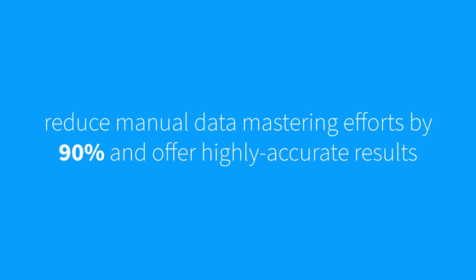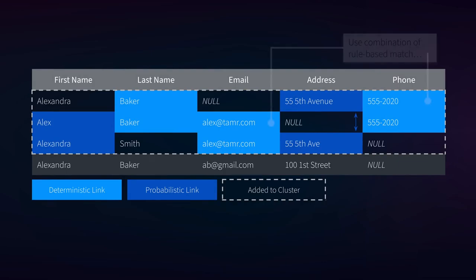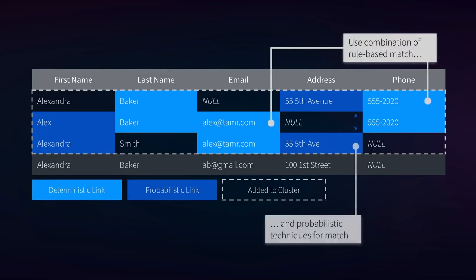These models also reduce manual data mastering efforts by 90% and offer highly accurate results. Tamr uses both deterministic techniques such as exact matching and probabilistic techniques to deliver these benefits. Let's take a look.